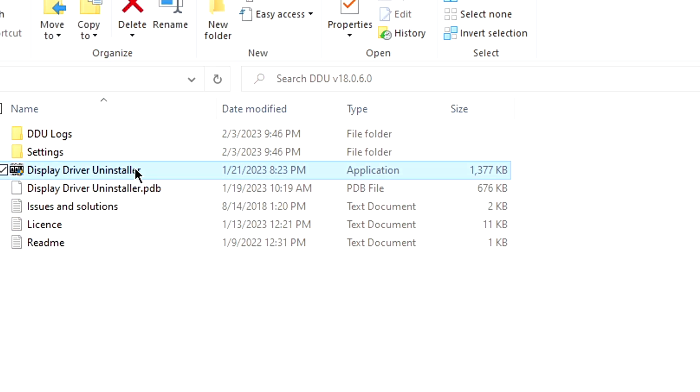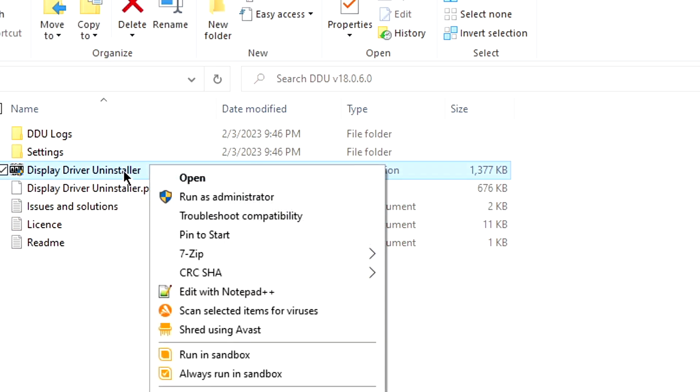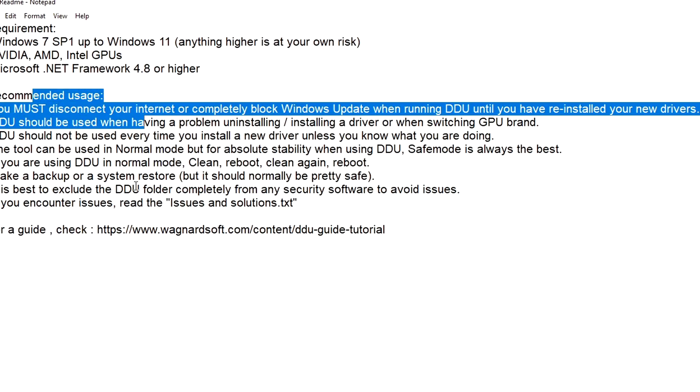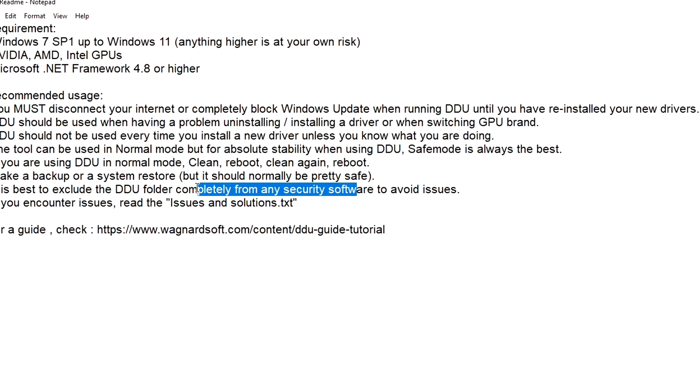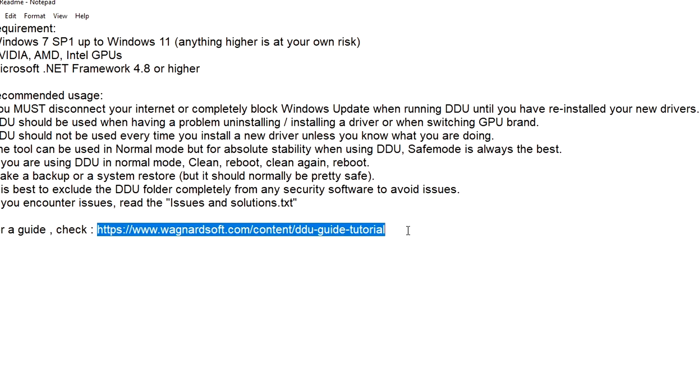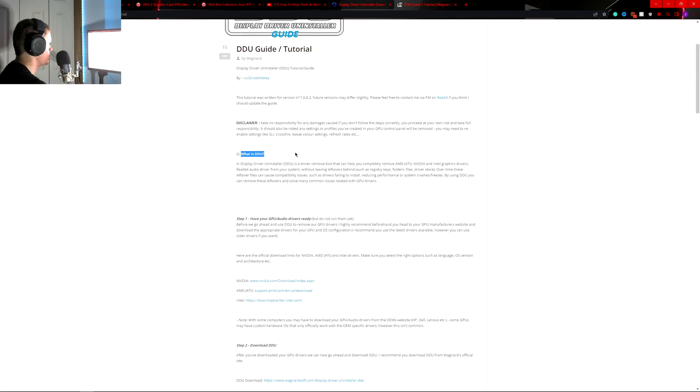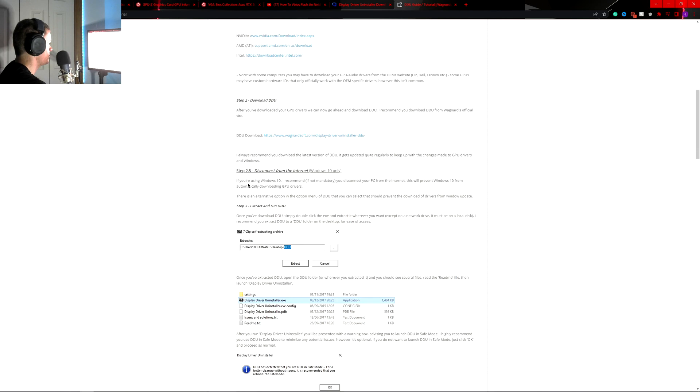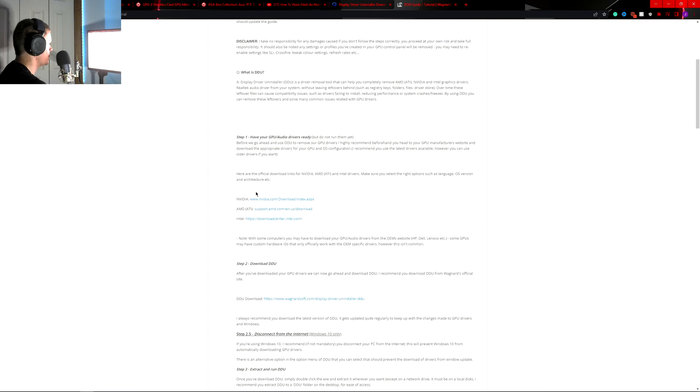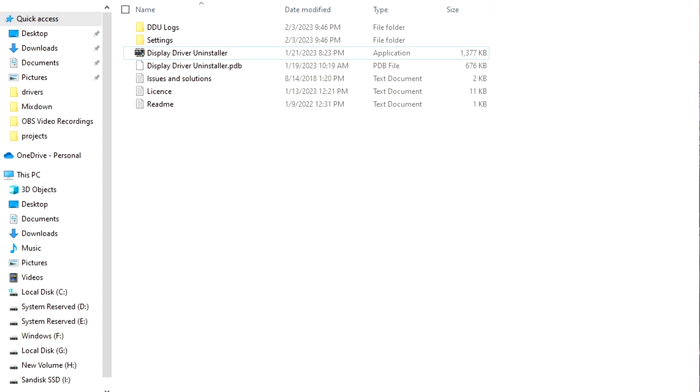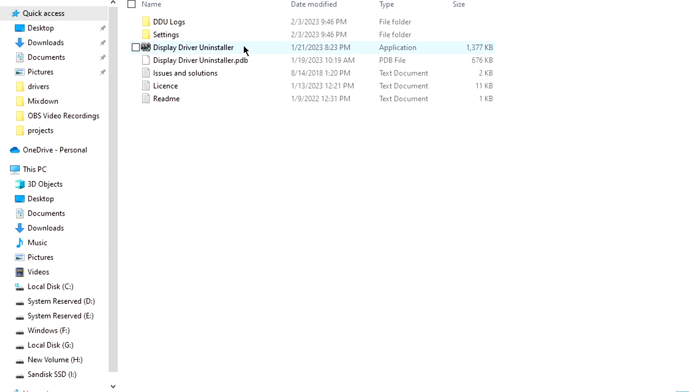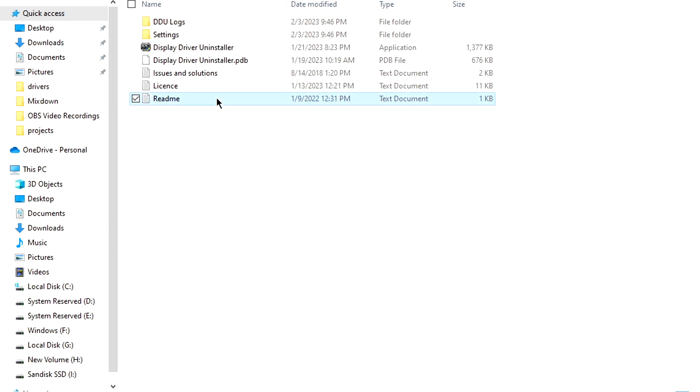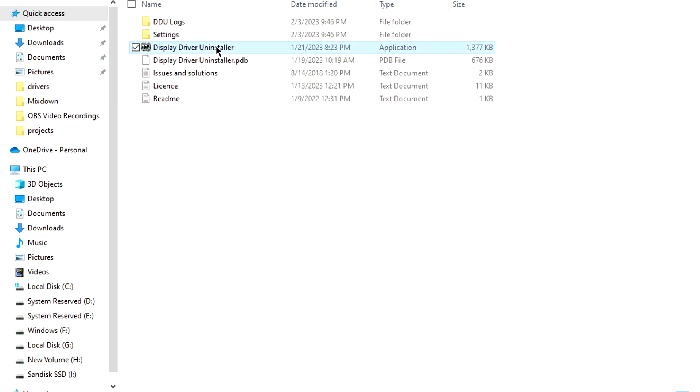When you're going to go to it, if you're not already there, is a readme in here that you can see. Again it just goes over the stuff that I was reading and for a guide you can go here, tells you what it is and step by step process of what to do. So when you open it up this is what it's going to look like and you have your settings, DDU logs, all that, readme and stuff like that.